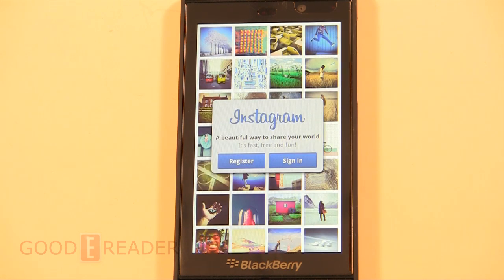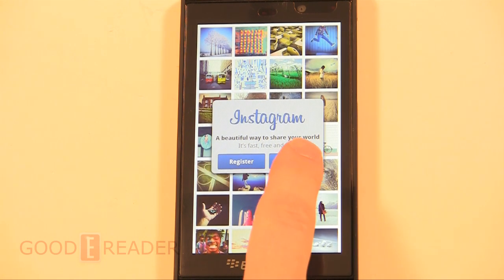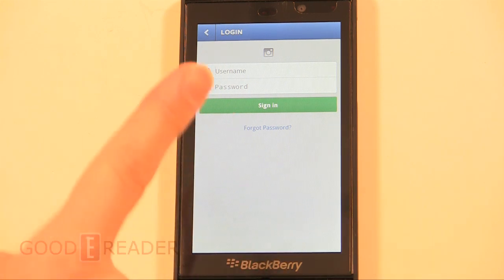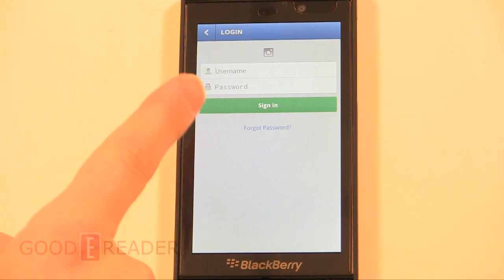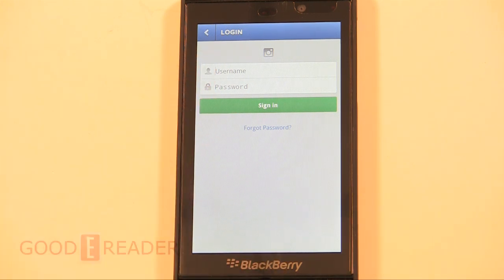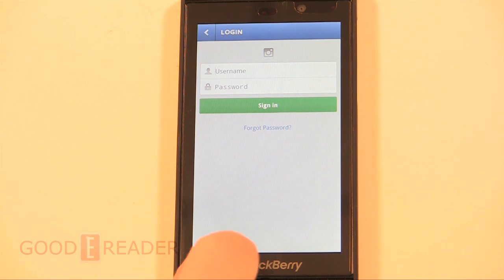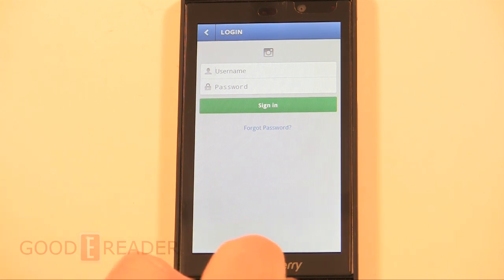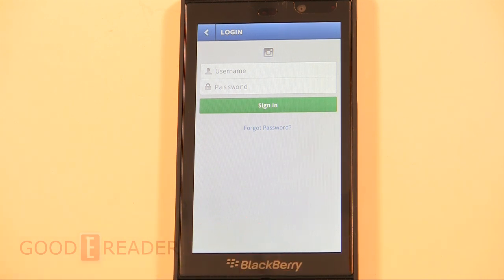In order to get it working, there are a few things you need to do. Click 'Sign In,' but you don't want to just sign in with your Instagram account or you'll get an error saying this version of Instagram is out of date — download the most recent version from Google Play.